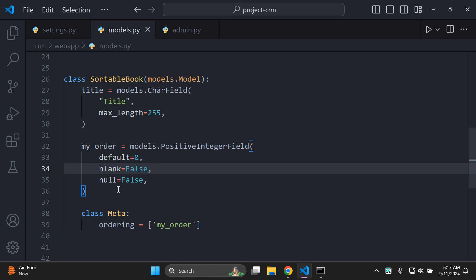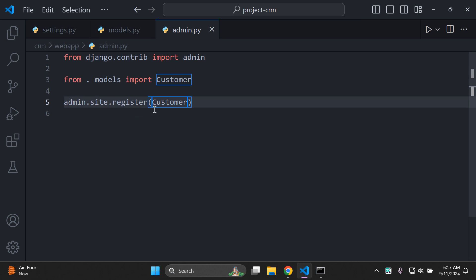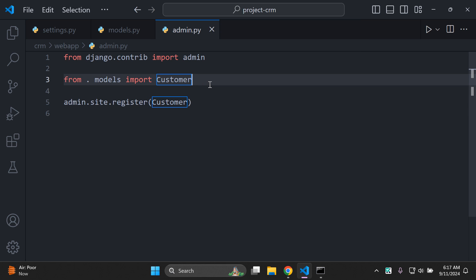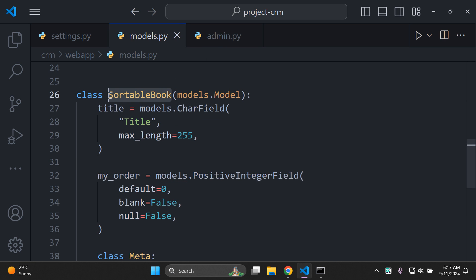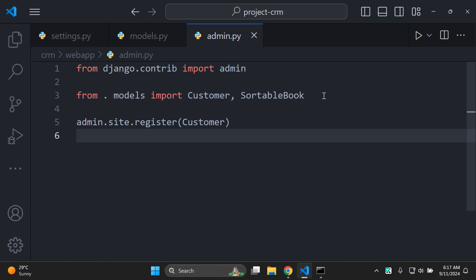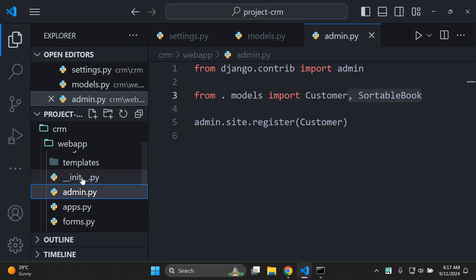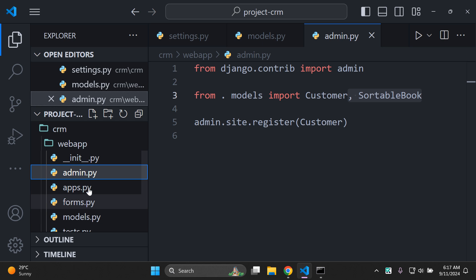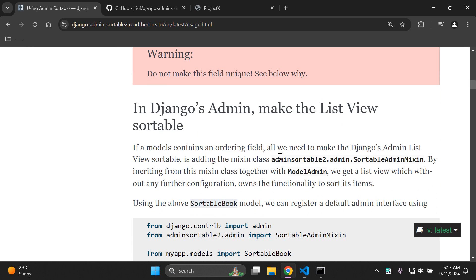Now we want to register this model in our admin.py file. The model comes from models.py and is called SortableBook, so we first need to import it. In admin.py, alongside any existing imports, add SortableBook to your import statement from .models. Make sure you import that model in admin.py, which is in the same directory as models.py.